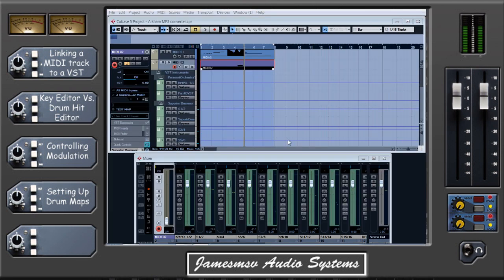And there you have it — that should be all the basics you need to get the most out of your VST instruments. As I said at the beginning, I will be covering drum VST tricks in more detail later in the year. My next video is going to be covering building a really nice heavy guitar tone, which I know is something a lot of people have been asking me for. So stay tuned for that — it should be out in the next few weeks.